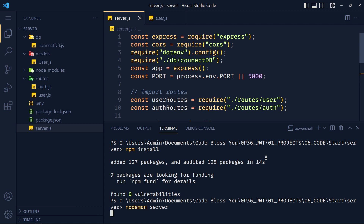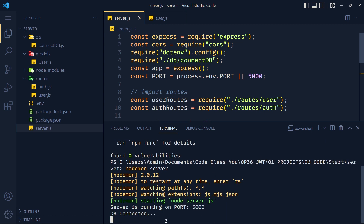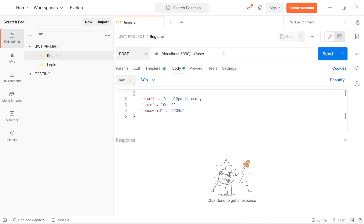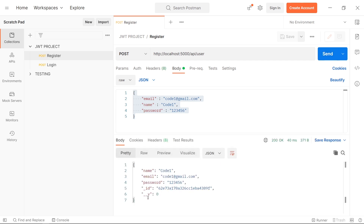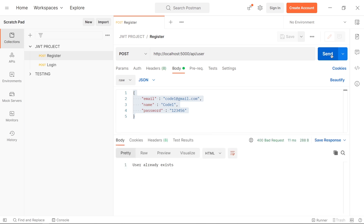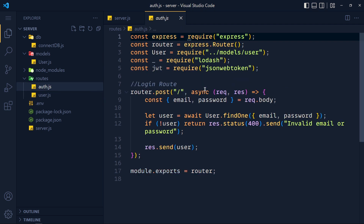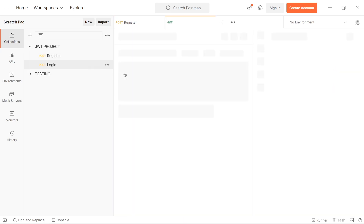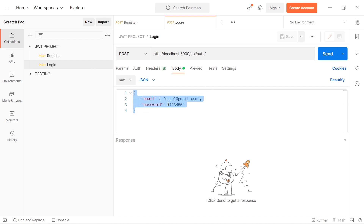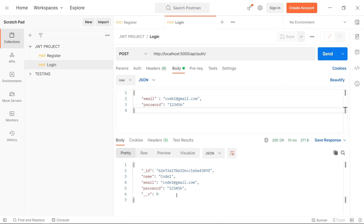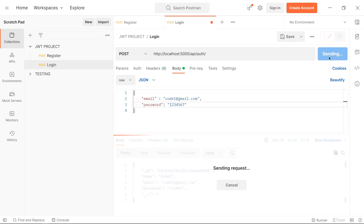In server.js, I import the user route and define the route path as api/user. Open the terminal and write nodemon server — this will continuously update the server on change. We get the database connected. Let's test this with Postman. I pass our route, select raw and JSON, pass a data object, click send, and we get user data. If we click send again, we get 'user already exists.' Similarly, we have another route called auth for login. I pass correct email and password and click send — we get the current user. If we pass wrong password, we get an error.